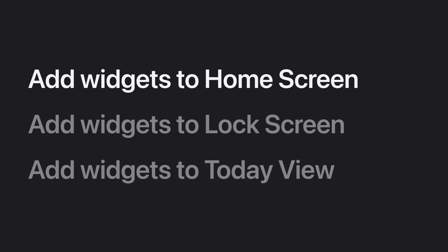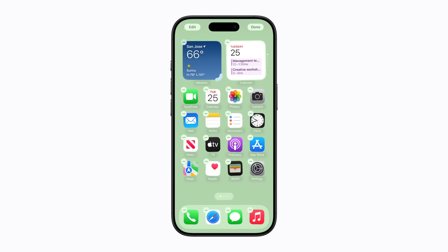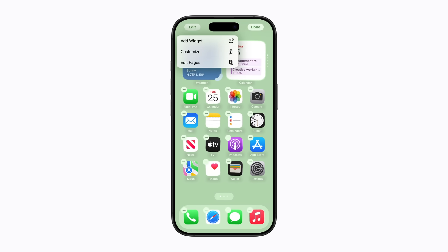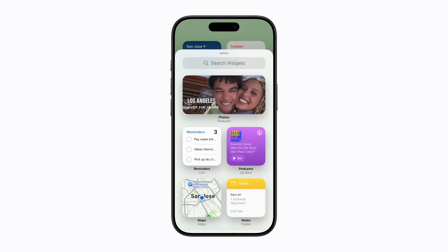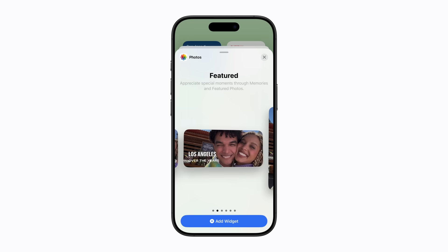First, let's learn how to add a widget to your home screen, and then how to edit it. From the home screen, touch and hold a widget, app, or an empty area on your screen until all the apps jiggle. Then tap Edit in the upper left corner. Now, tap Add Widget, and choose a widget that you'd like to add to your home screen. Some apps have widget options for multiple sizes and different functions. Just swipe left to select a different one.